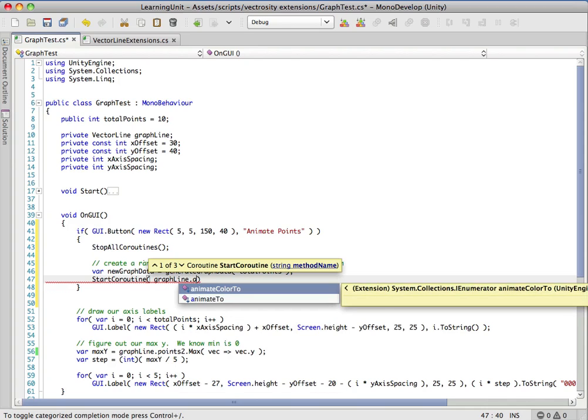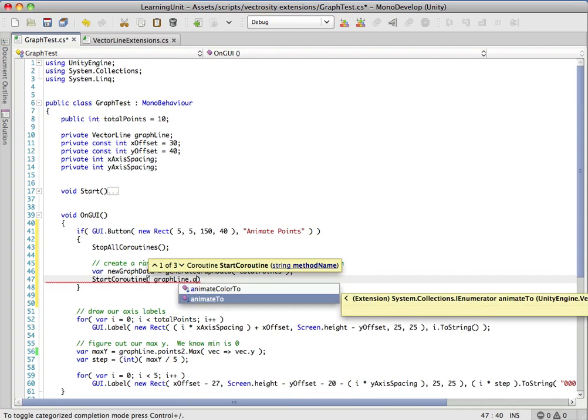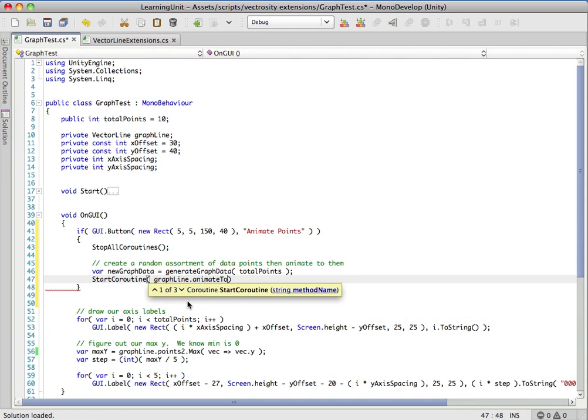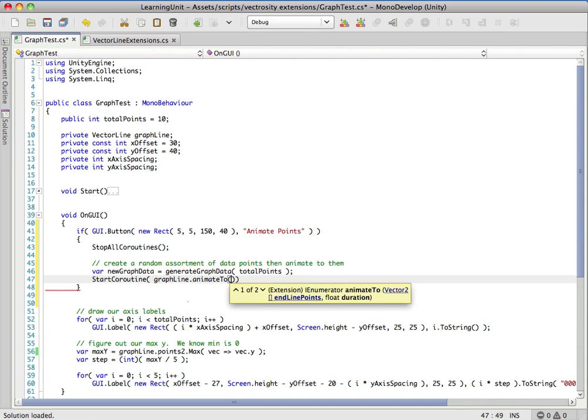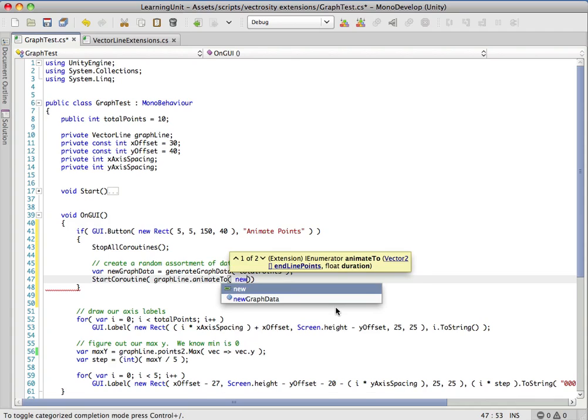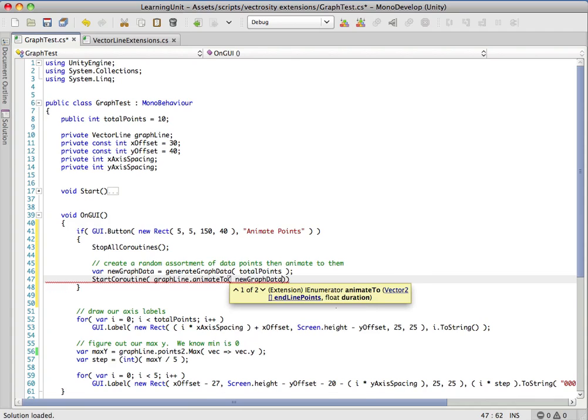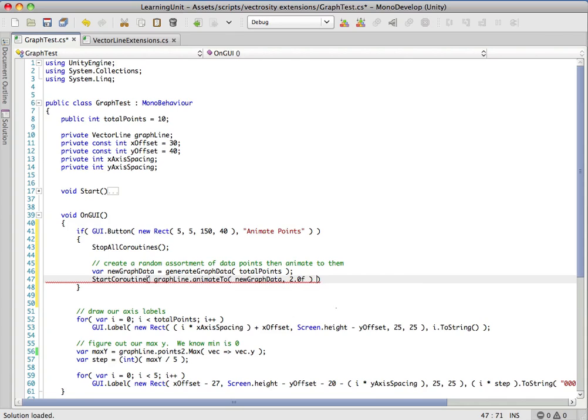If we start to type we can see that we have an extension method here, animate2, there waiting for us. It's going to take in two parameters - the end line points, so this is the new points we just created, so we'll give it new graph data and a duration of two seconds.